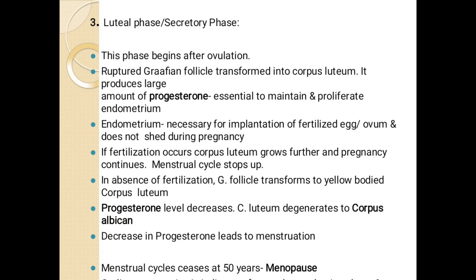So students, this is all about gametogenesis and the menstrual cycle. I hope this video is well understood by you, and if any doubt is there, you can write in the comment section and like the video. Thank you so much.